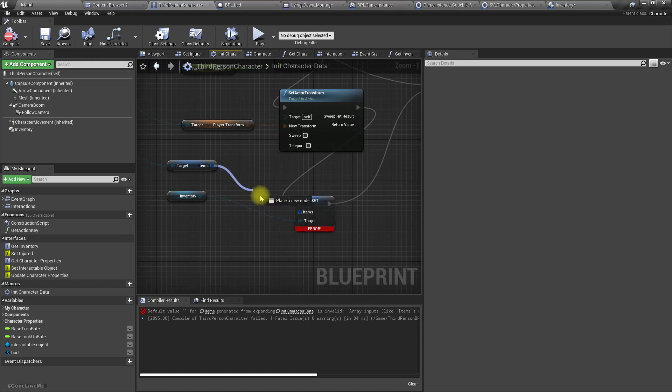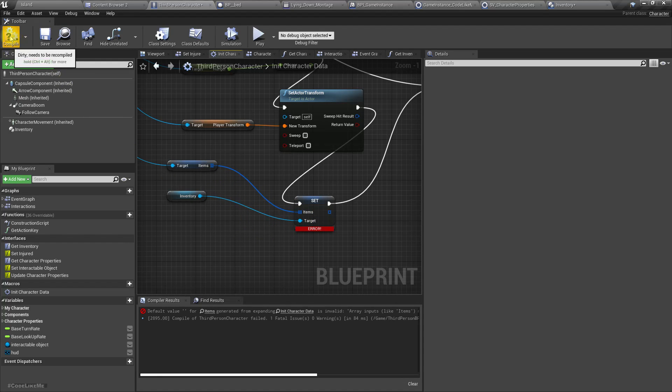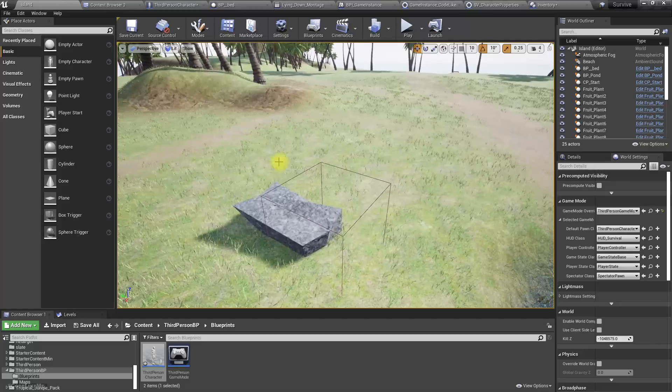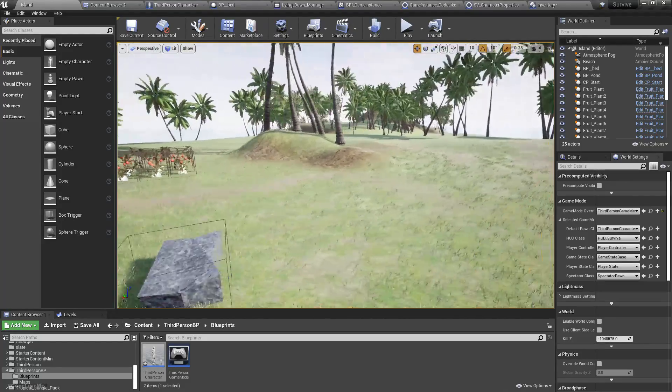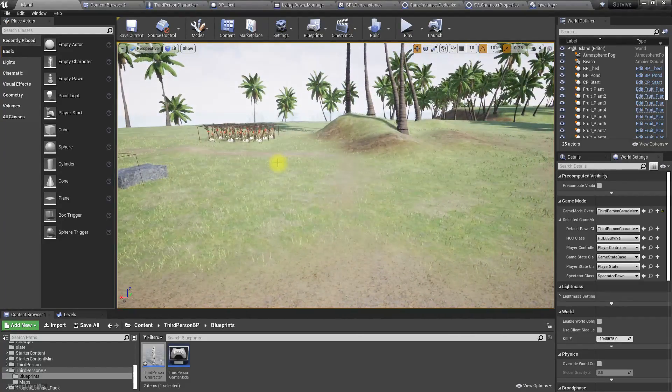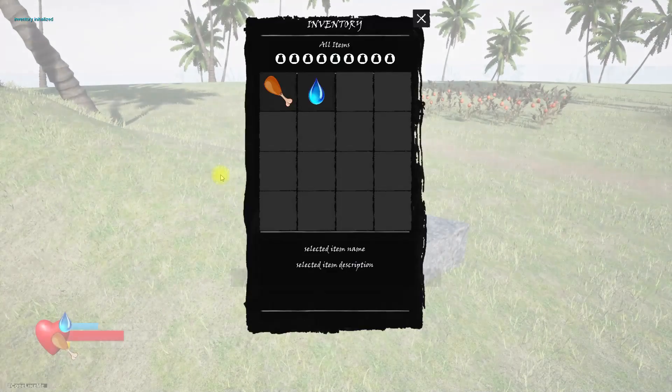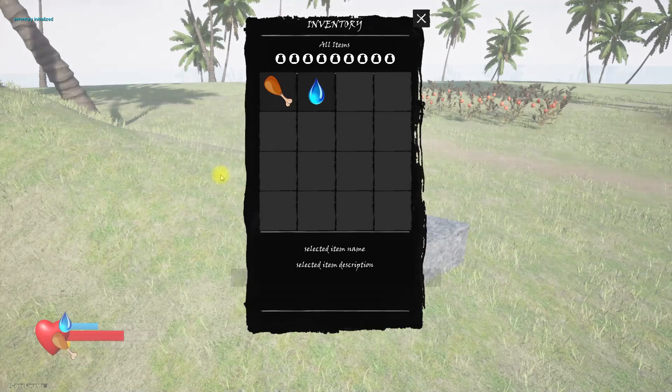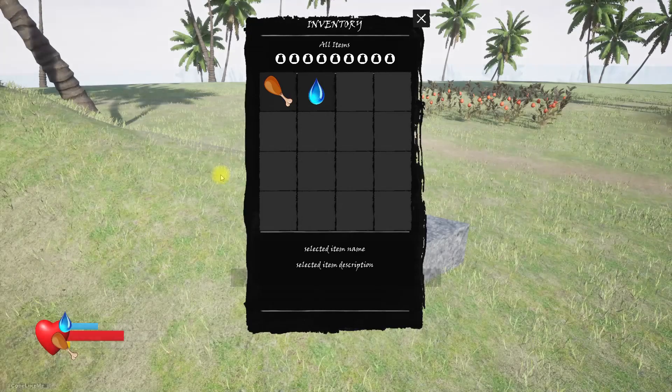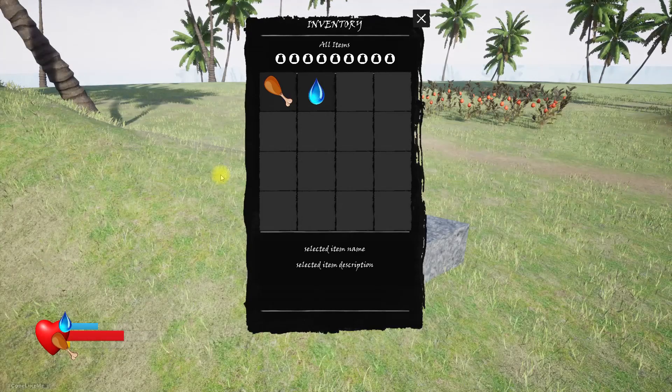Oh, now we need to connect this. Right, now let's see what happens. Oh, now we have these two items.